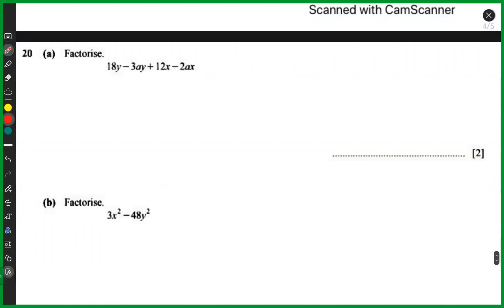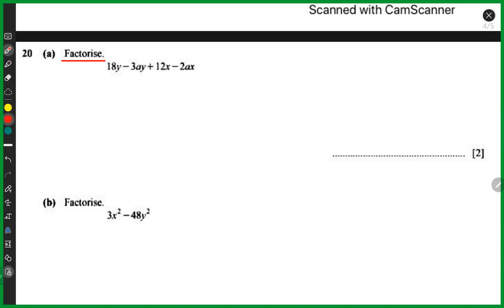Now looking at question 20, we've been asked to factorize. Do we have any variable common in all four terms? We have y in the first two, x in the last two, and a in the second and last terms — but there's no variable common across all four terms. There's also no common number. So for this part we need to separate it into two groups.